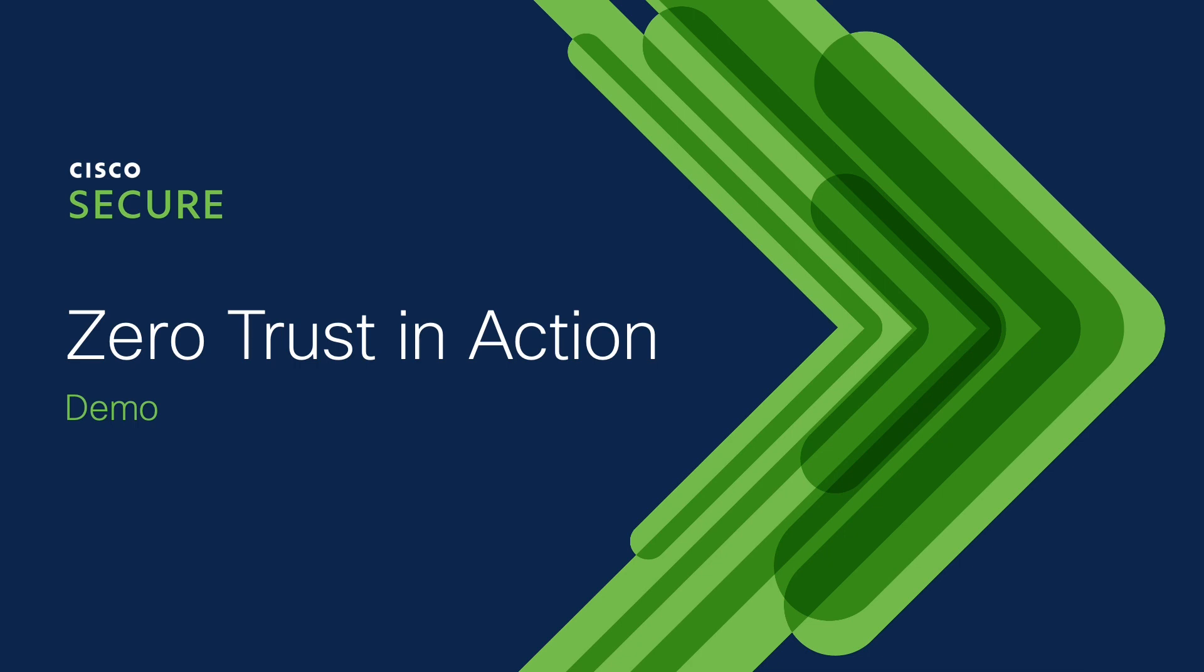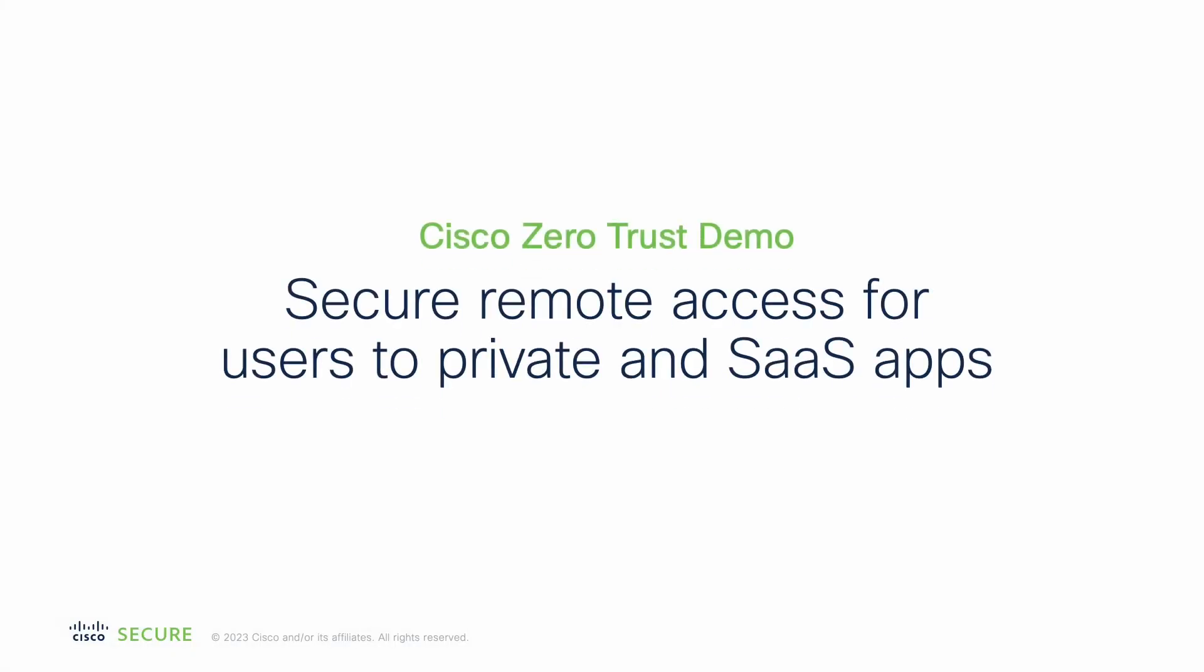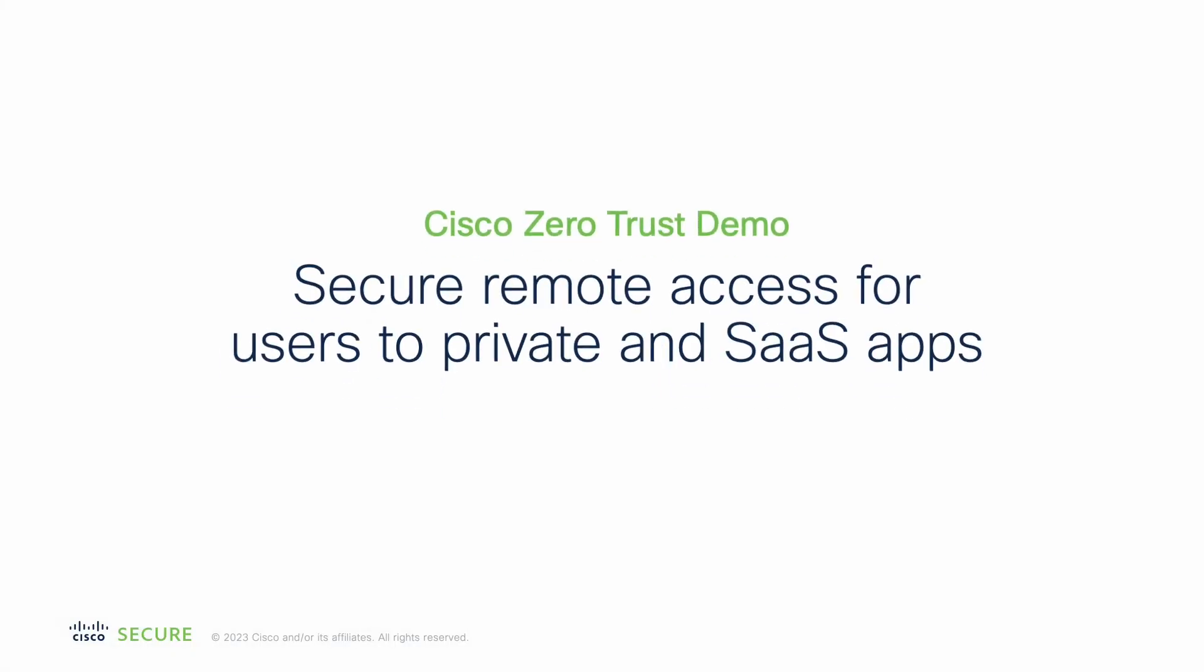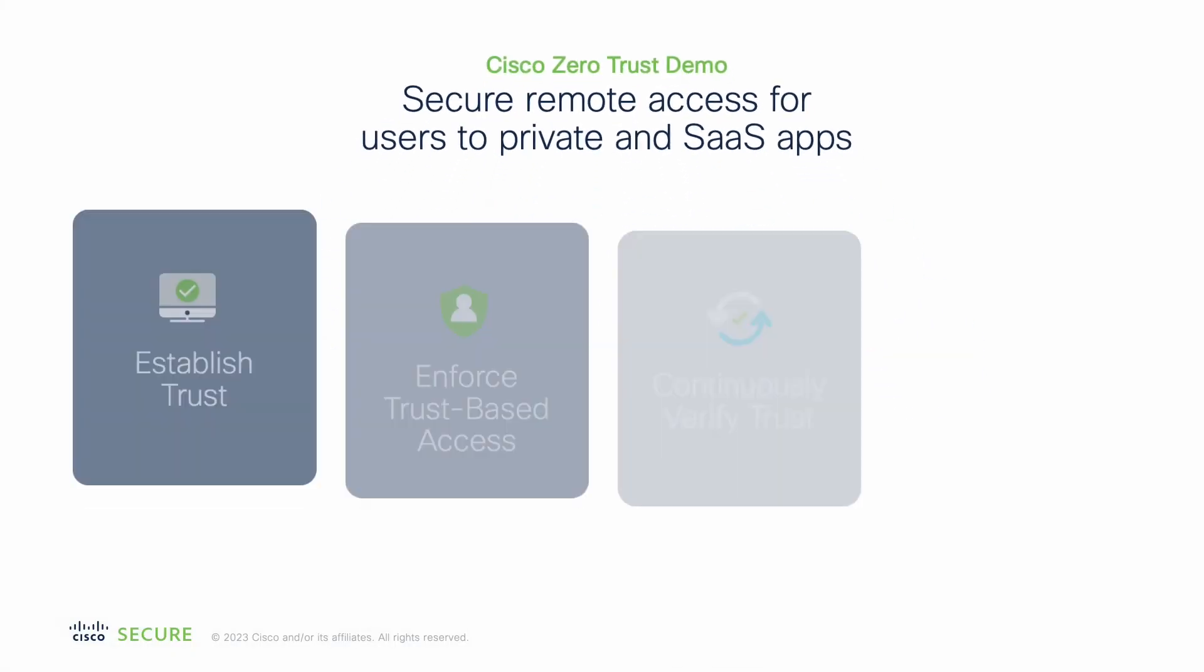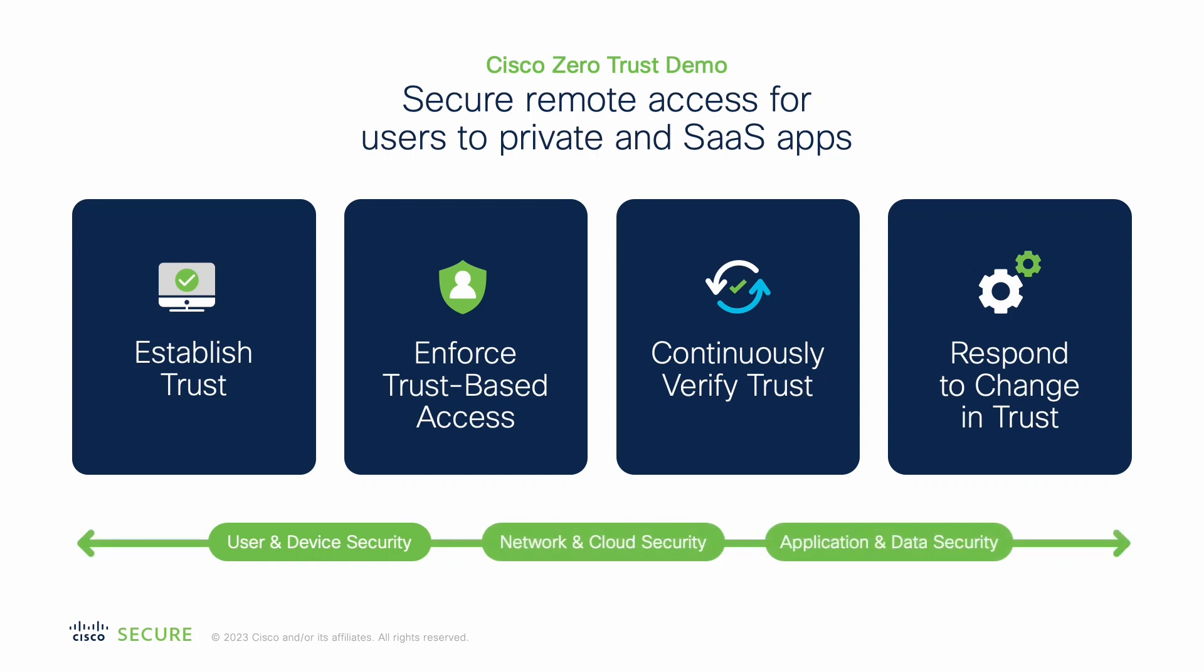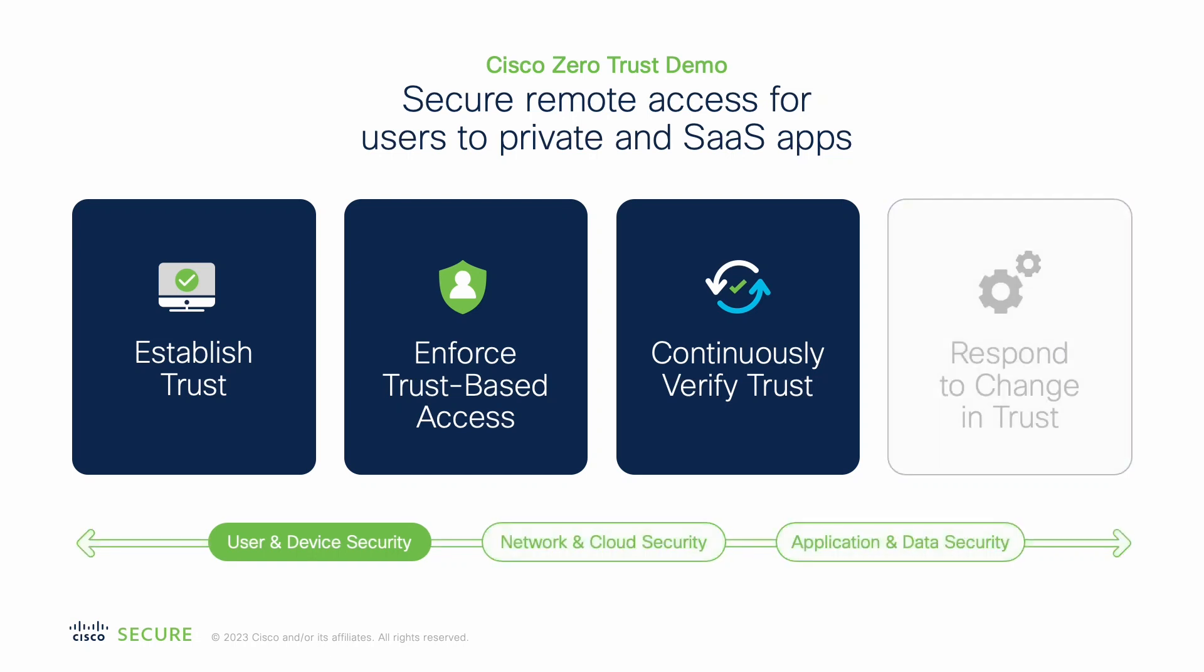This demo is going to focus on the secure access user experience and highlight several of the main capabilities of zero trust, primarily establish trust, enforce trust-based access, and continually verify trust.